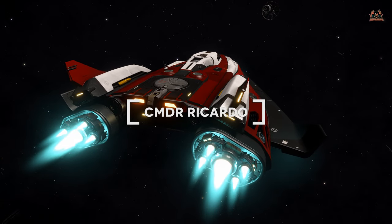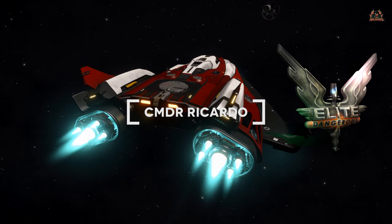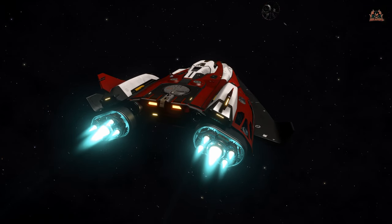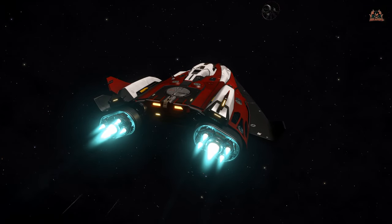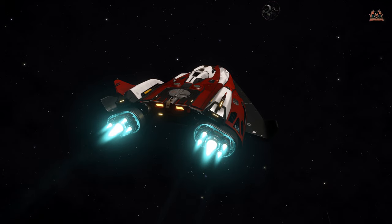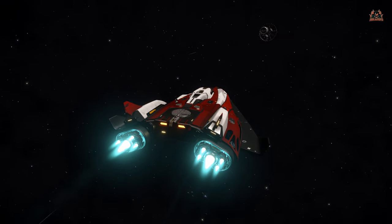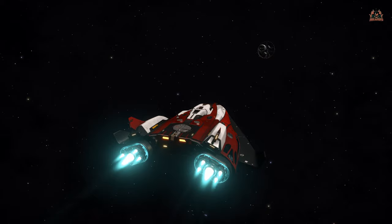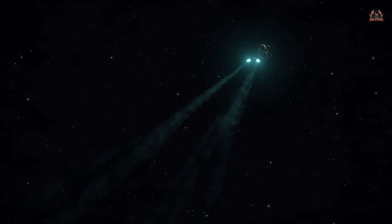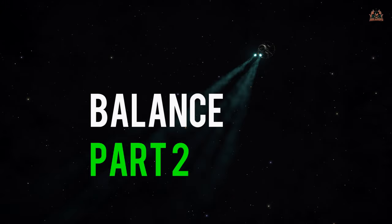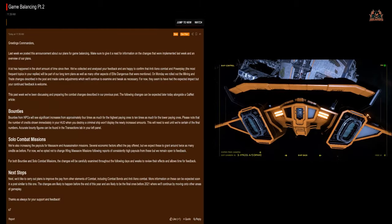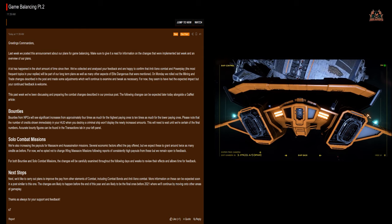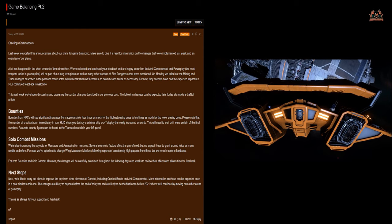Hello, it's Ricardo and welcome back to Elite Dangerous. Last week we were all reeling from the changes to mining and the balance that Frontier has turned around and put on Elite Dangerous. Now this week, starting November 30th 2020, there's balance part two.